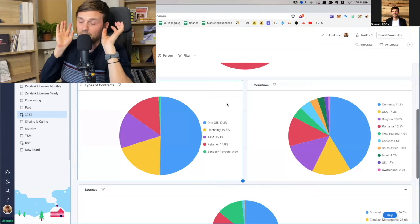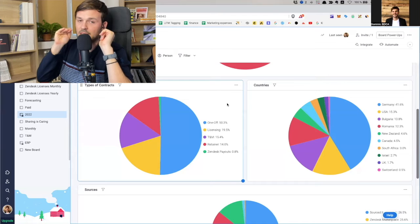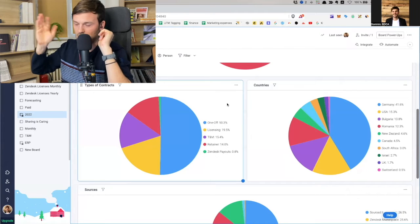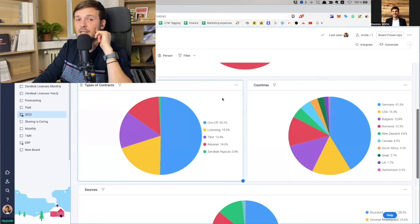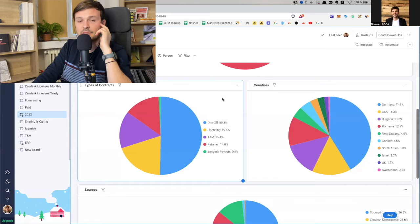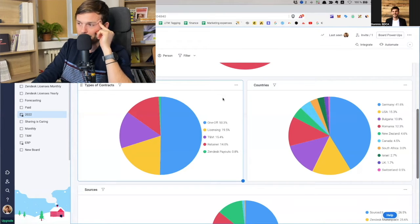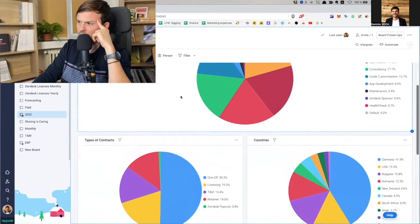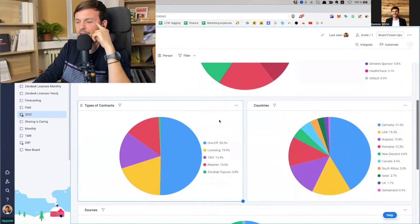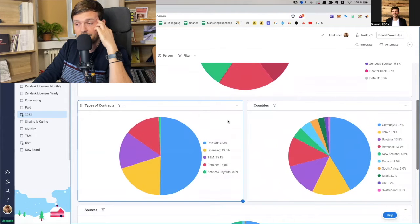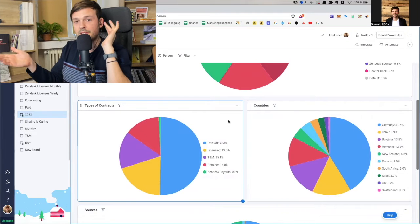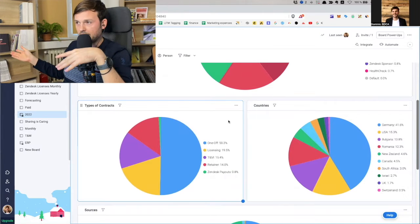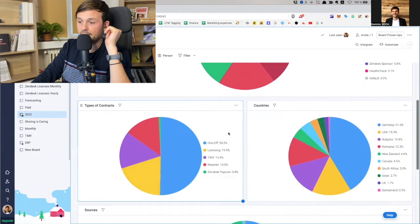Then we have licensing, which is almost 20%. So people bought about 20% of the money that came in was from selling Zendesk licenses. Now let's see time and materials. So this is 15.4% people coming in and saying, yeah, I just need some help, time and material, like get your time. You give me some time, give me some hours, and then we're done.